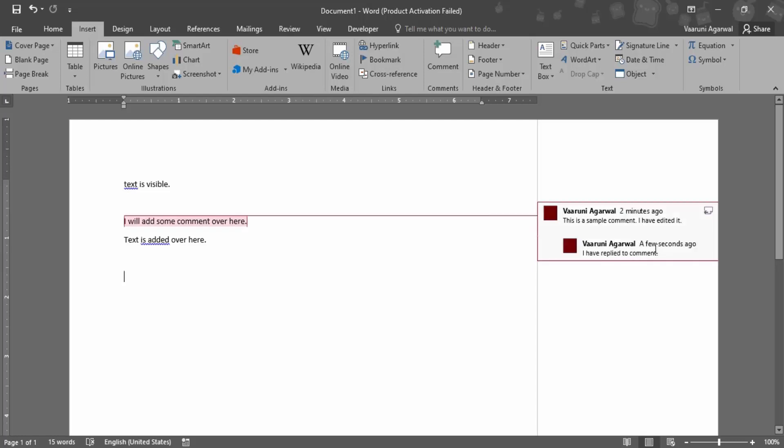This is how you add the comments in a Word document. That's all for this video, thanks for watching.